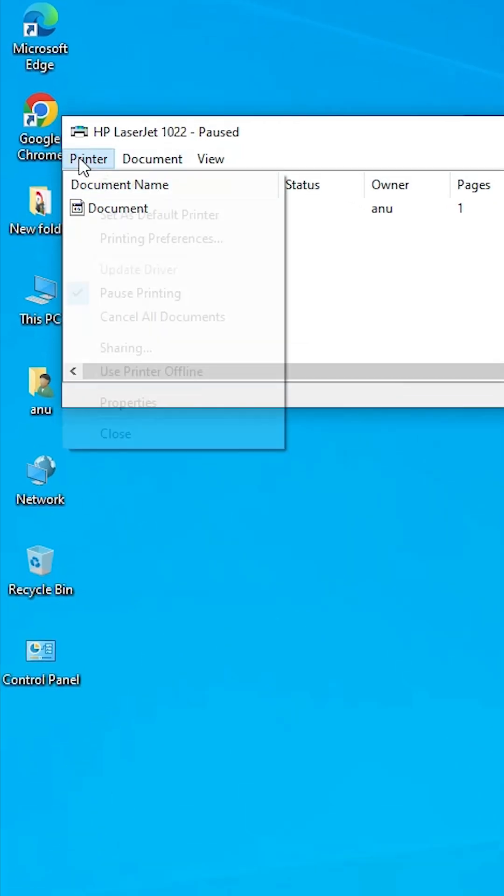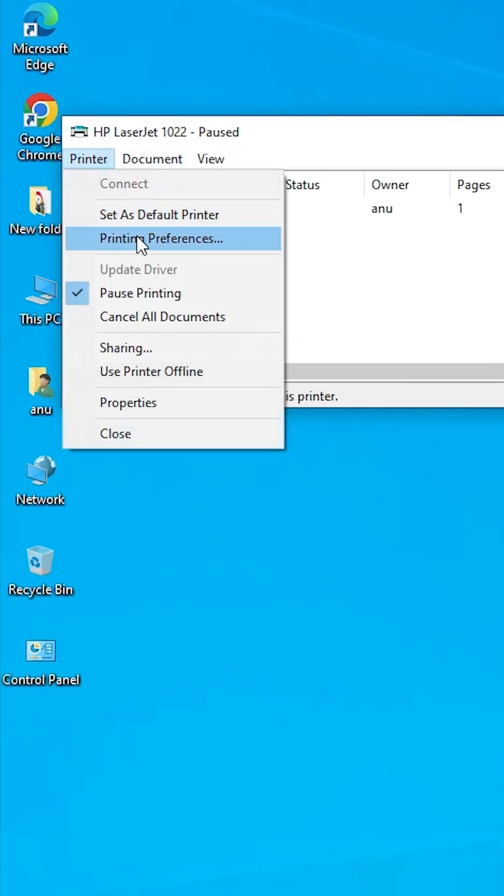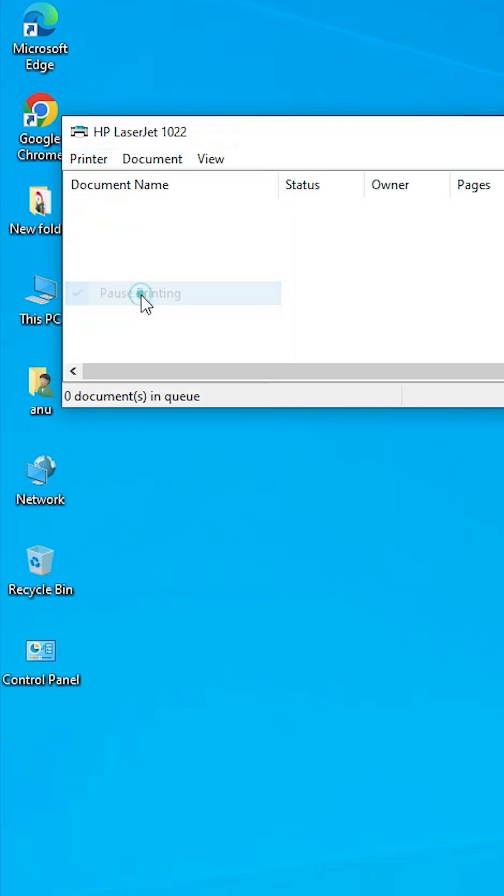Then go to the Printer and select pause printing. If it is selected, unselect pause printing, unselected and our problem is solved. It is now printing.